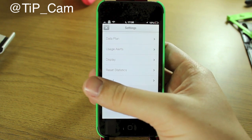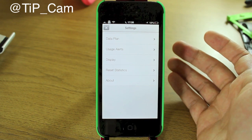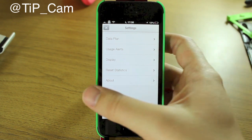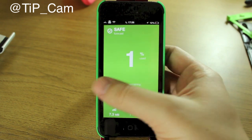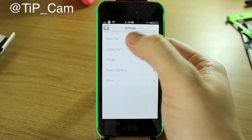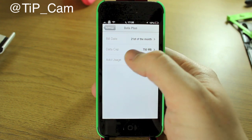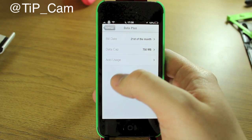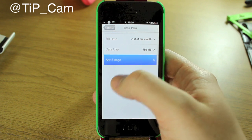If I slide to the right you can see it's got a really nice, really simple user interface. That gives you access to all your settings — you hit data plan, your bill date, your data cap, and you can add usage on here.